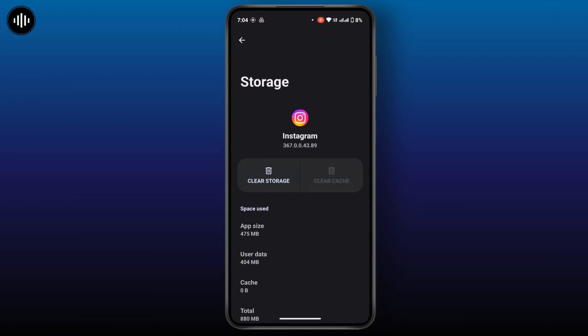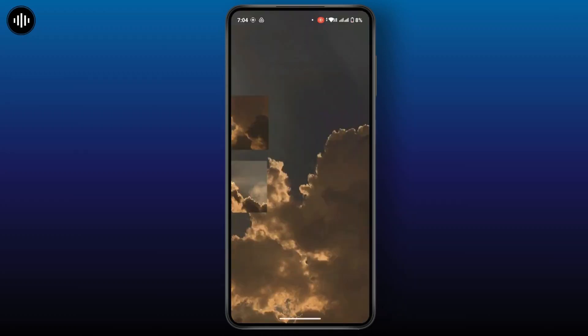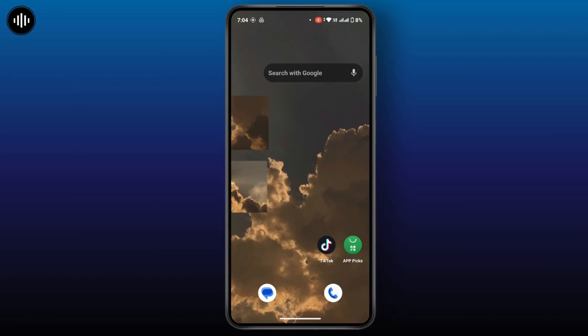Tap on clear cache. Clearing the cache will help you fix your problem. Once done, go back and check whether your problem is solved or not. If still not, make sure that your Instagram application is updated.